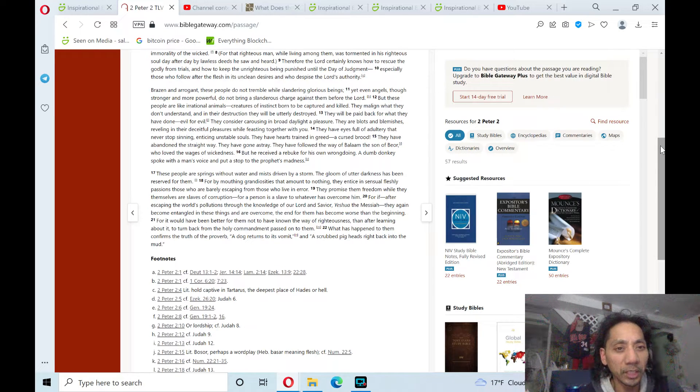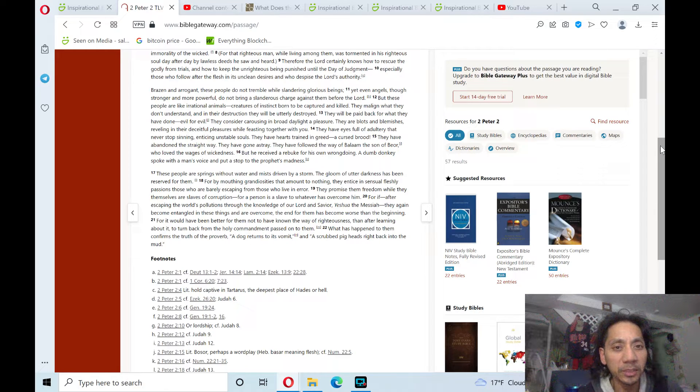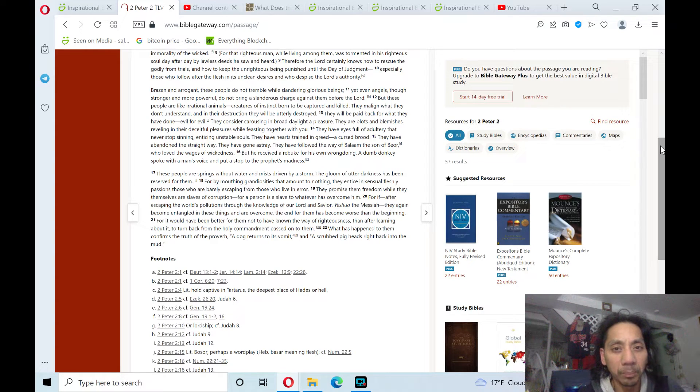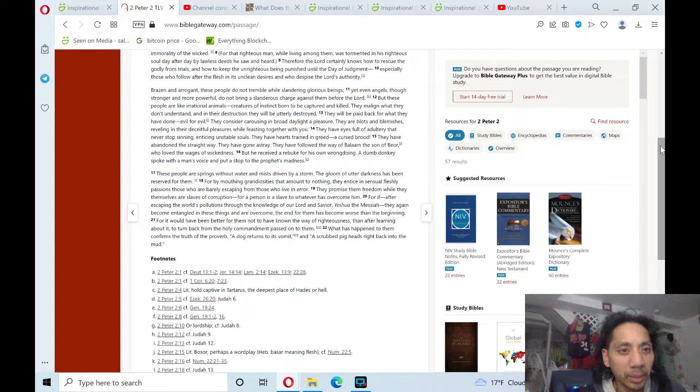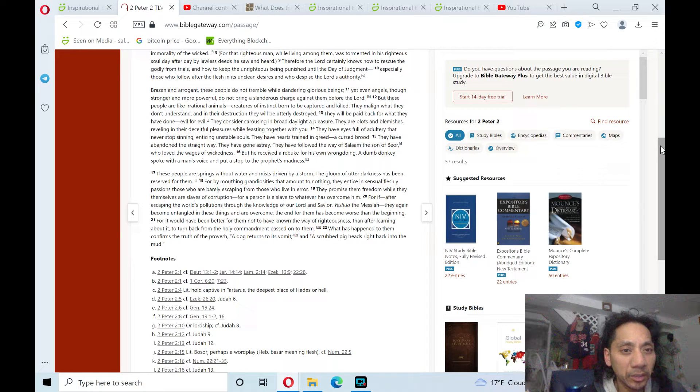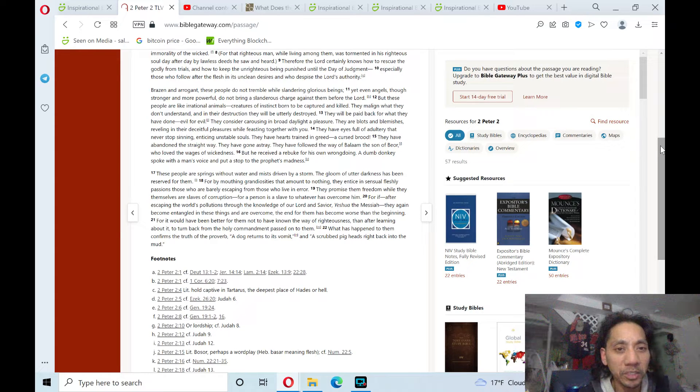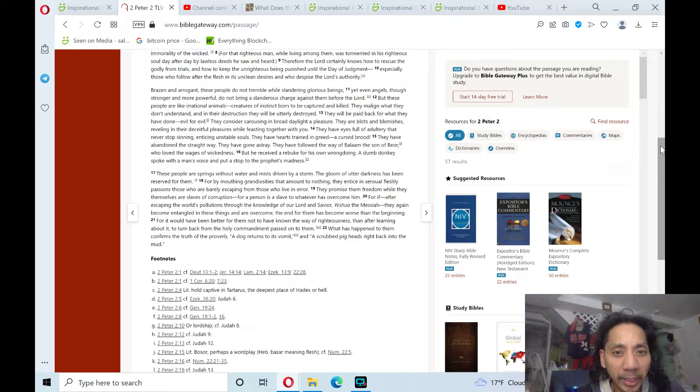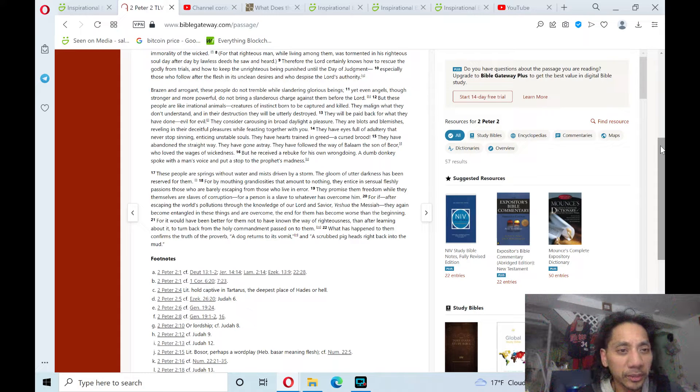Evil for evil. They consider carousing in broad daylight a pleasure. They are blots and blemishes, reveling in their deceitful pleasures while feasting together with you.